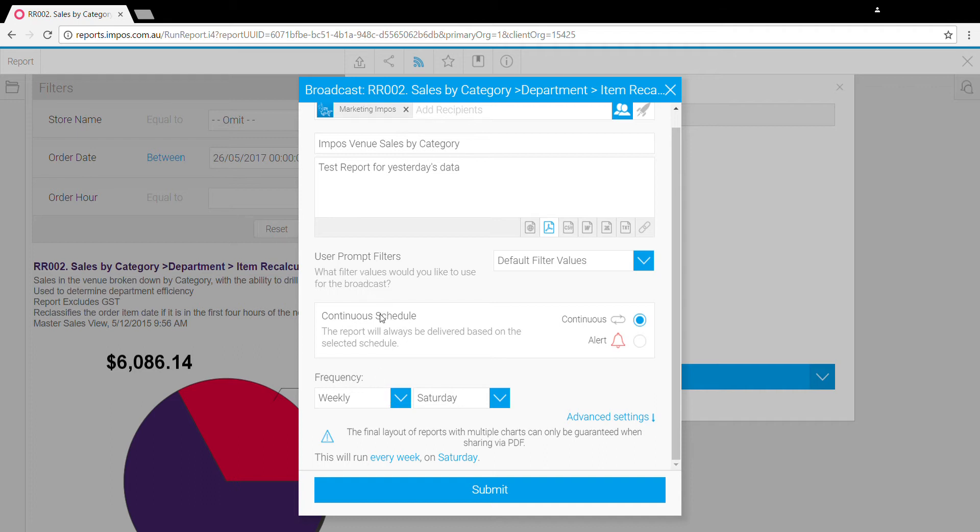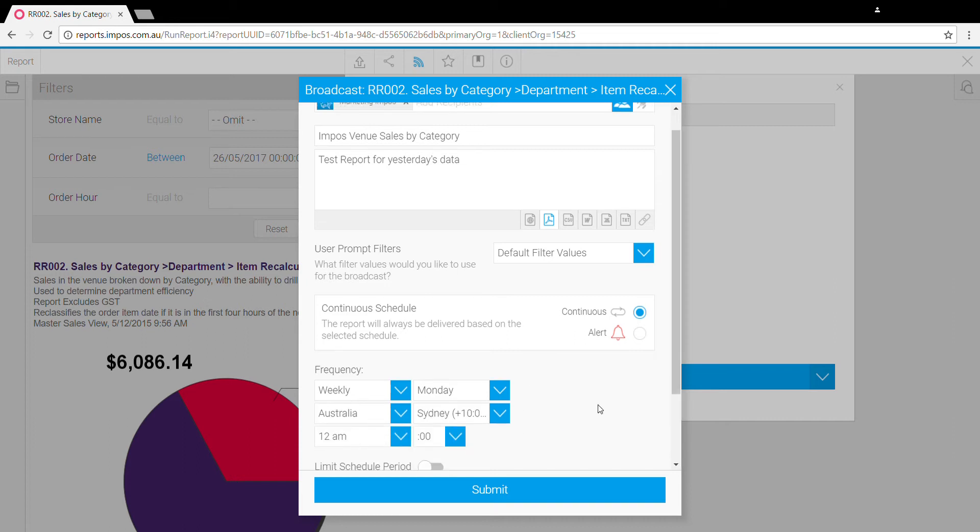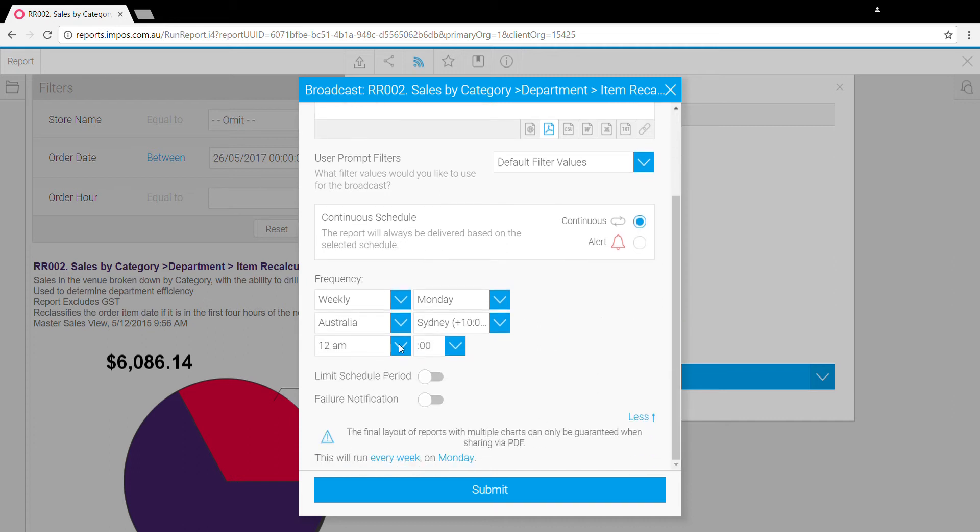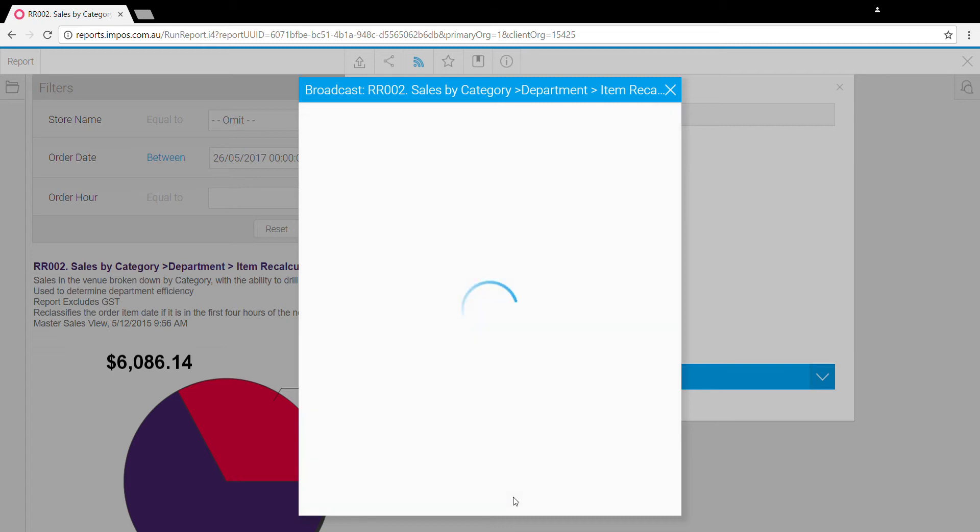Then we can set our frequency, either by minutes, daily, weekly, fortnightly. There's a lot of options here. We'll say weekly in this circumstance and on a Monday. I want to see this Monday morning. Advanced settings allow you to select that time, so I'll say 6 a.m. Once that's set up, just click submit and that'll create that new broadcast for you.